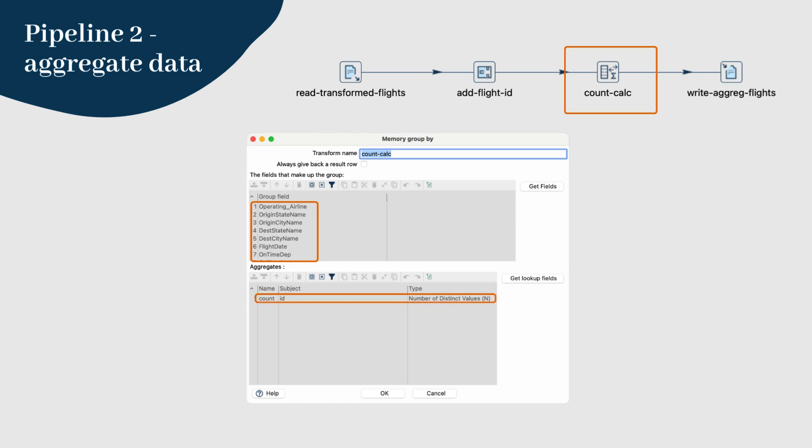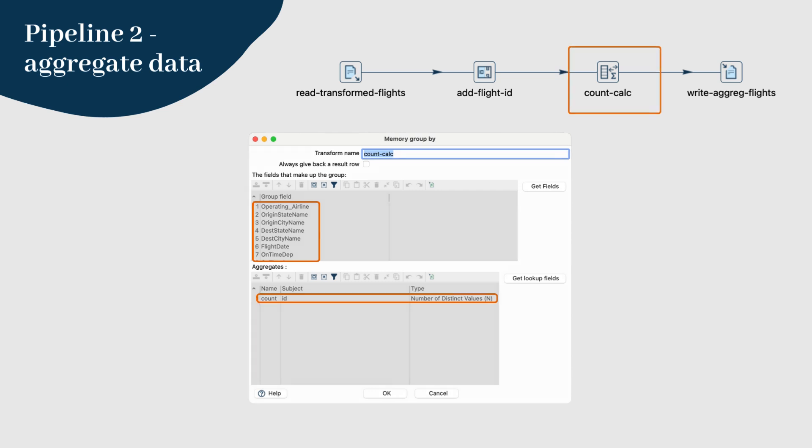Define the name of the aggregated field, the field used to aggregate, and the aggregation function, number of distinct values in this case.